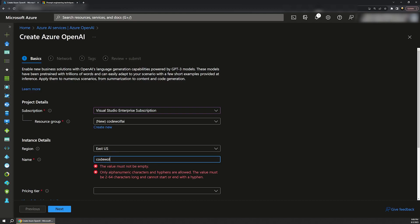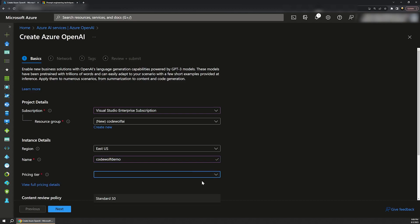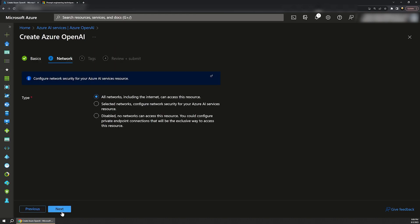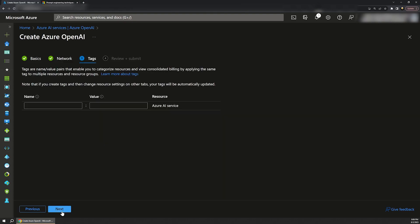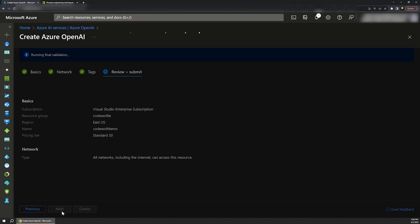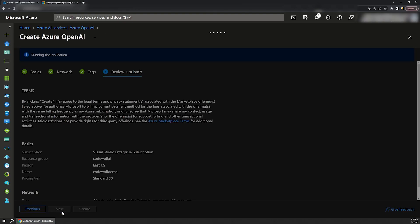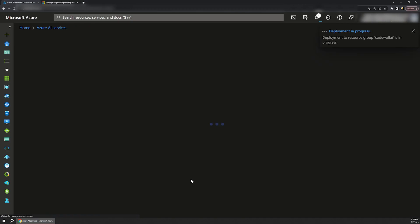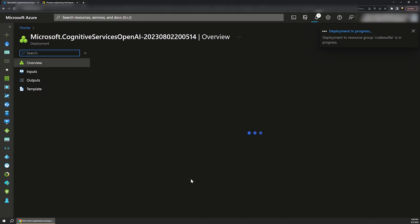Finally, I'll give this a name, and then select the only pricing tier that's available. I'll hit next to view the network settings and leave the default of all networks enabled. We can skip the tags page and finally validate and create the resource on the final step. This can take a minute to run, so I'll pause while that finishes.